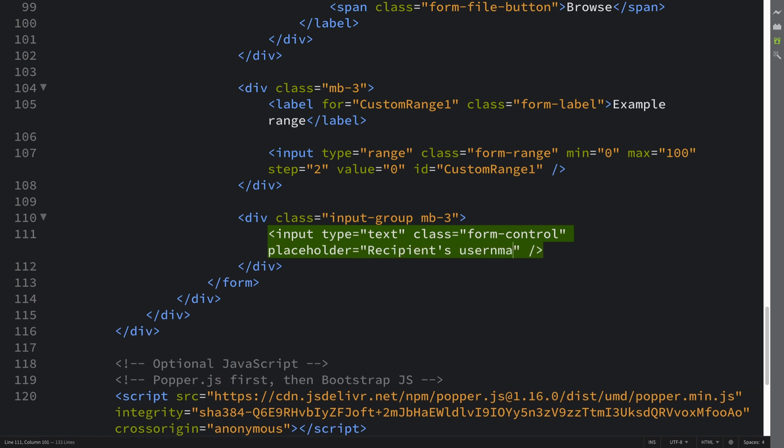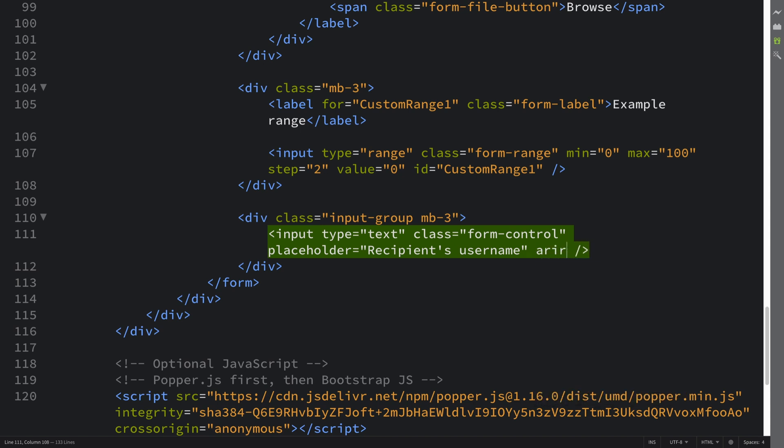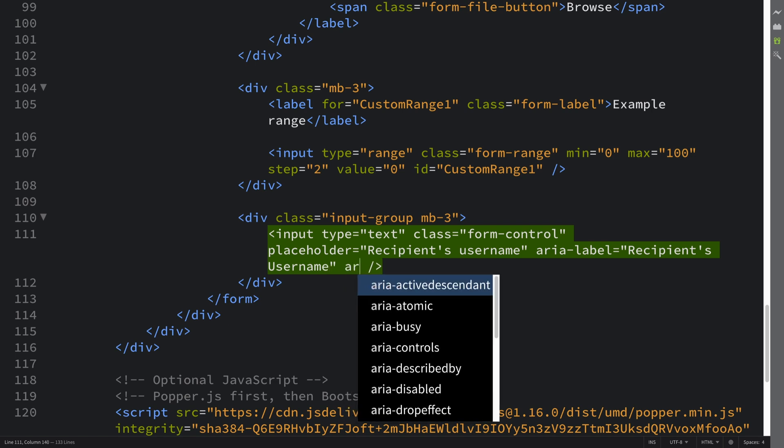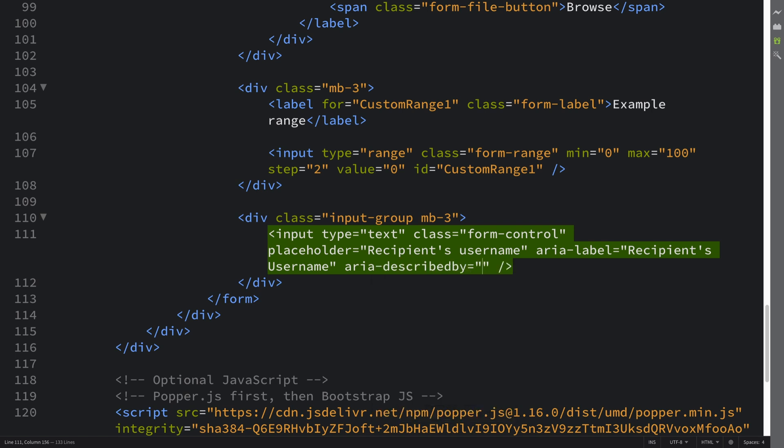I'm going to have a placeholder of recipient's username. All of this will make sense shortly. And then I have an aria-label equal to recipient's username.